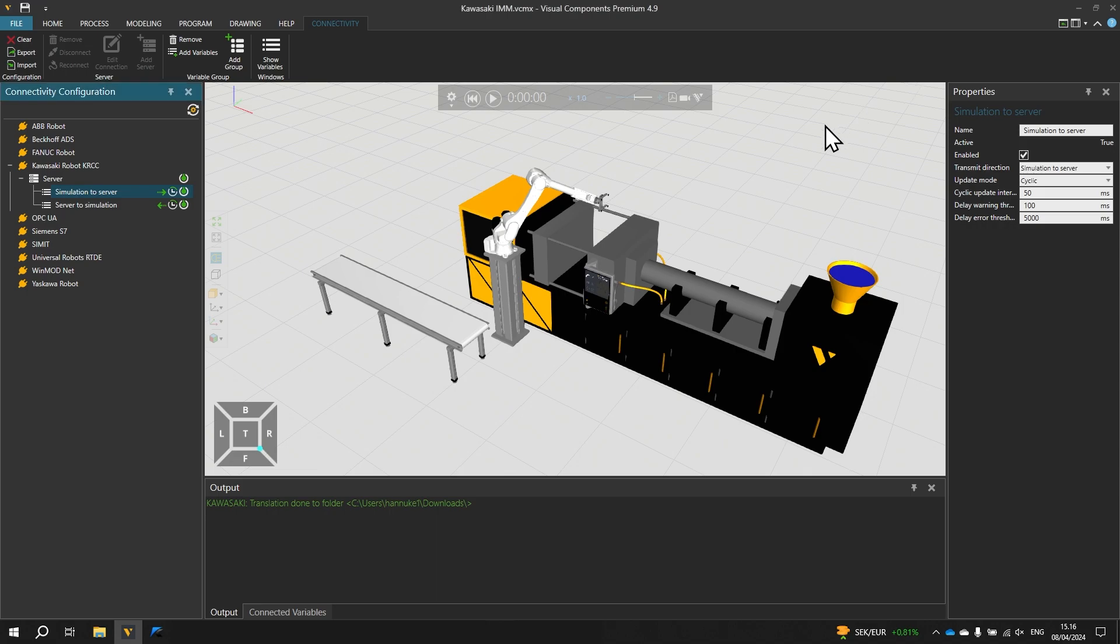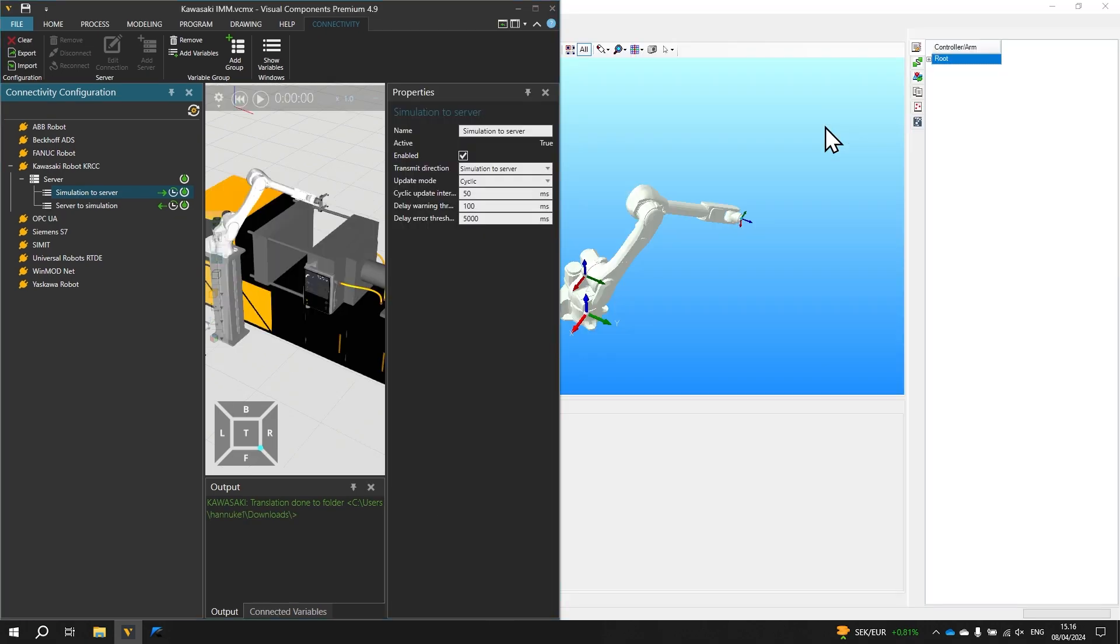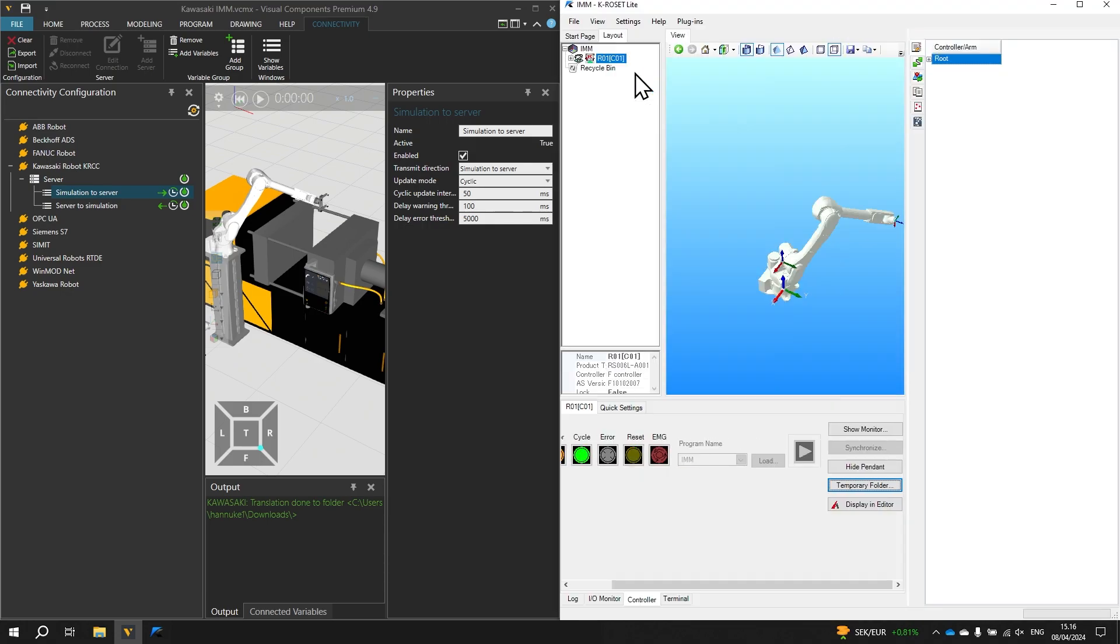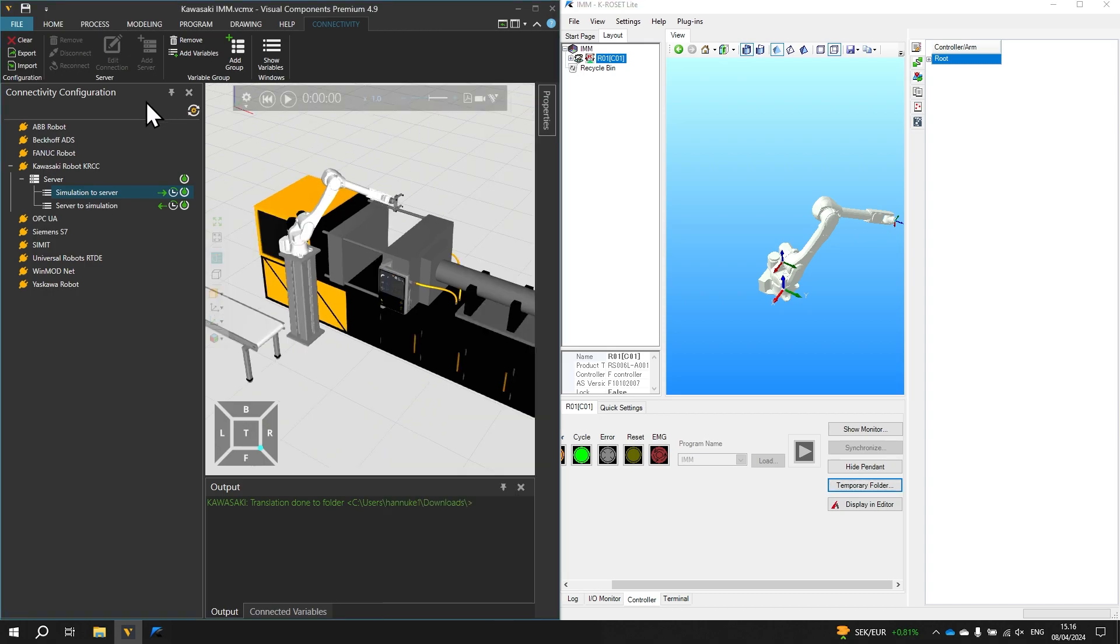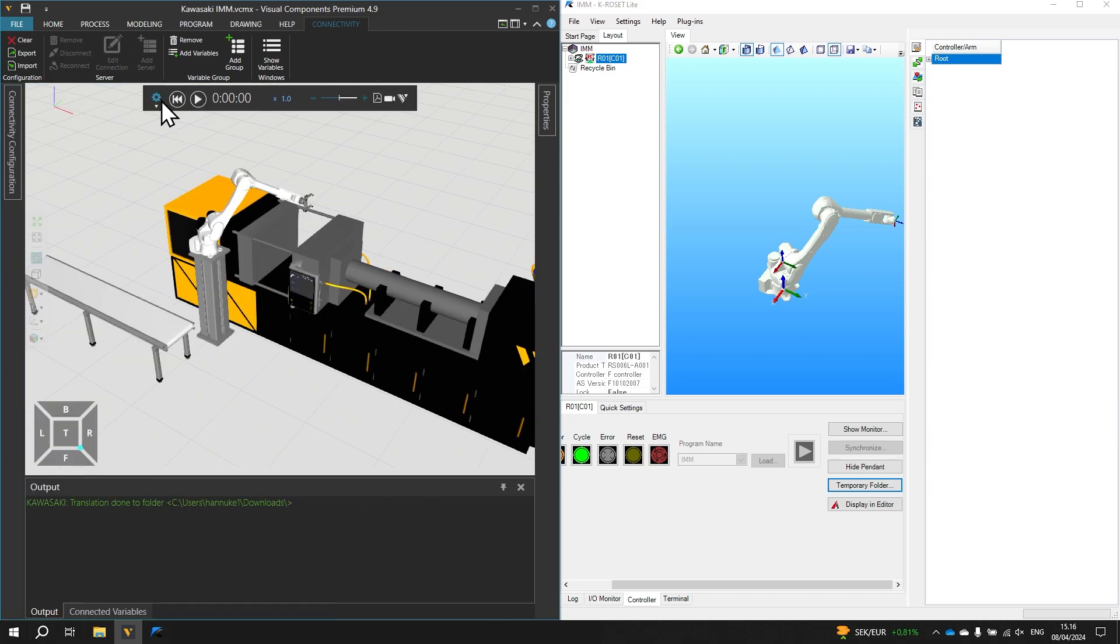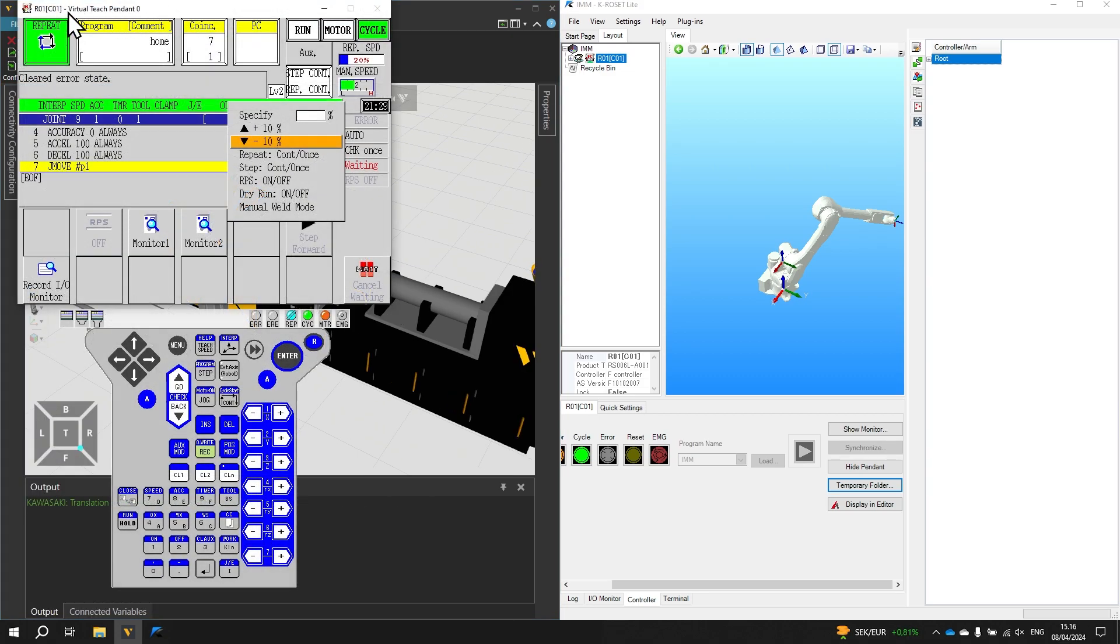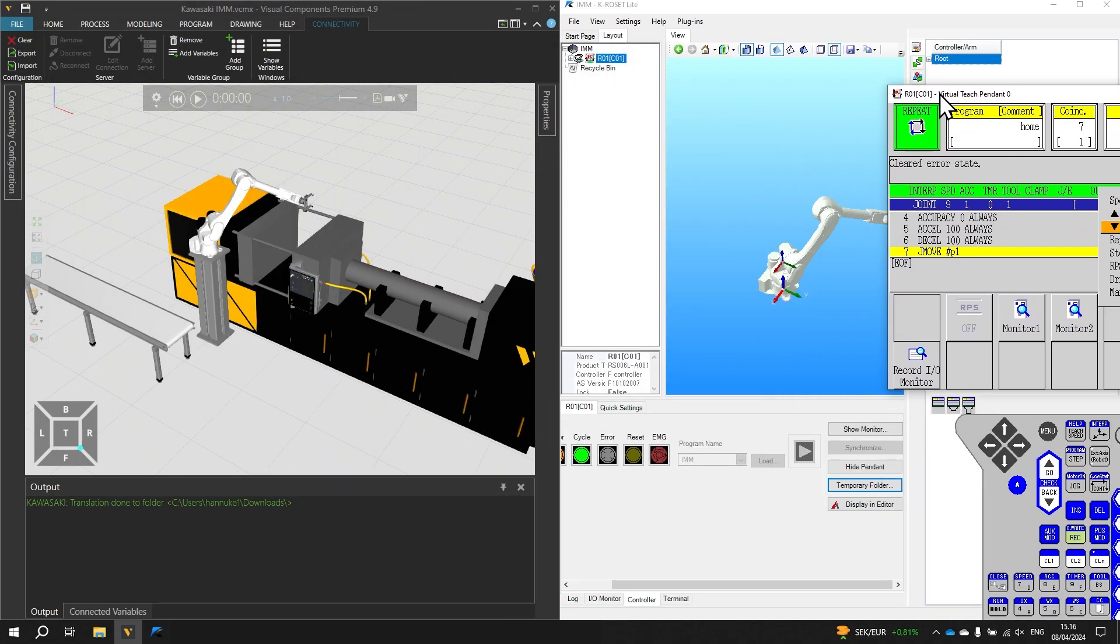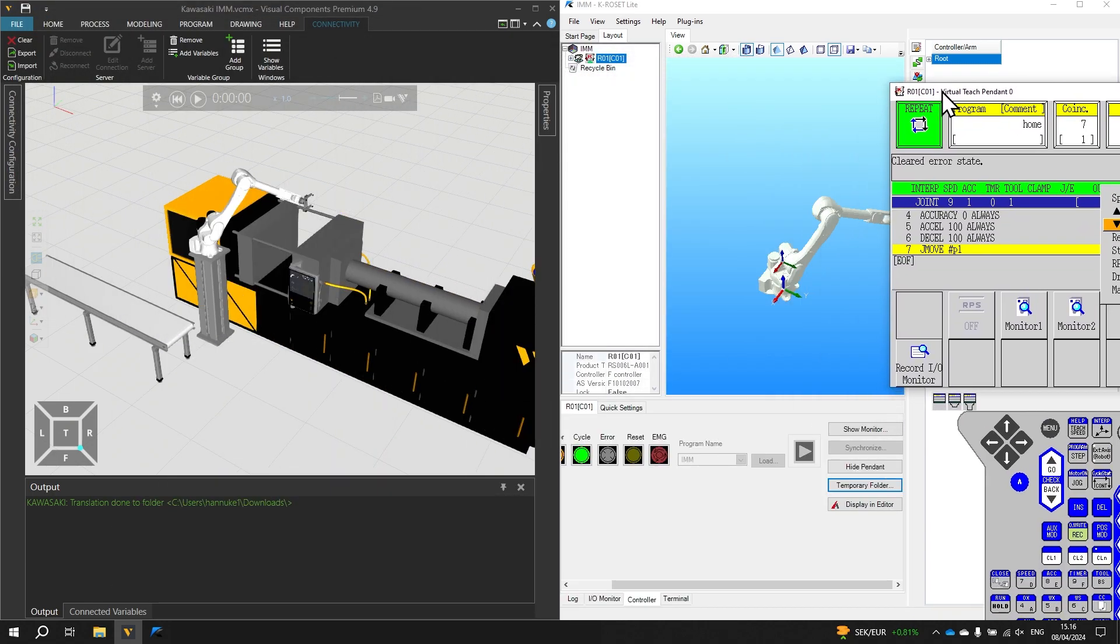Now let's test the connection. And before doing that we can place the applications side by side. So holding the windows key use the left arrow key to place visual components on the left side of the screen. And select krow set to place it on the right. And in visual components using the pushpin control we can hide the component properties and connectivity configuration panels. And in krow set we will drag the teach pendant over to the right side of the screen.